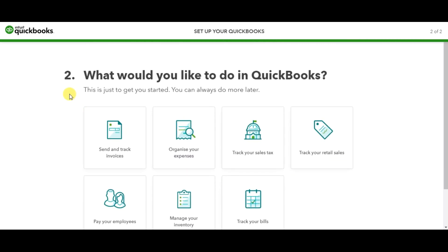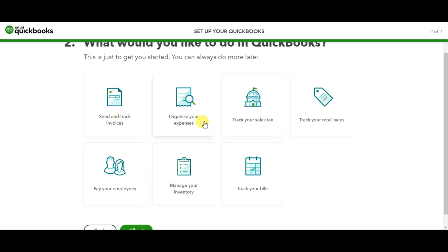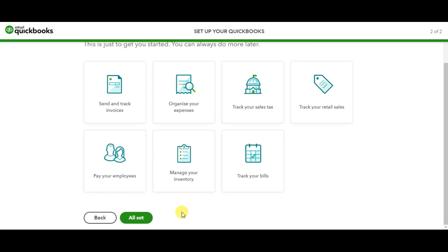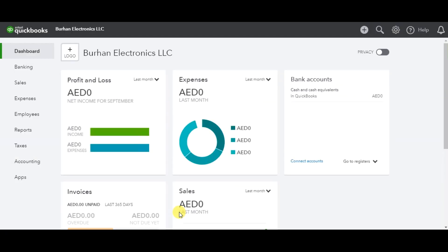On the next tab, you select what you would like to do in QuickBooks: send and track invoices, organize your expenses, track your sales tax in UAE, track your retail sales, pay your employees, manage your inventory, and track your bills. You can check these one by one, or the easiest way is to select the 'All' option. When you click that option, your company is created in QuickBooks Online Plus.